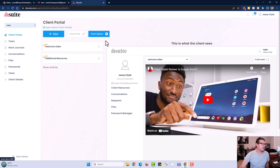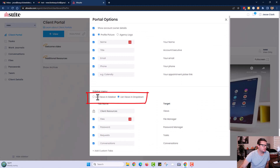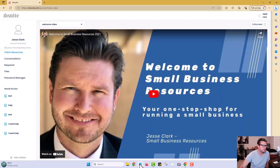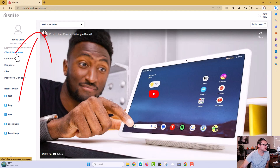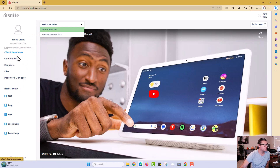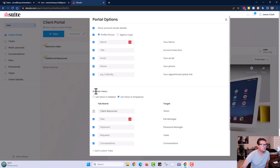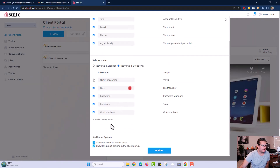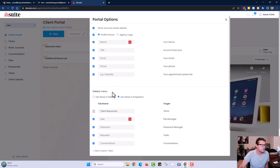I've added a couple of YouTube videos under views. If you look at the portal options, you'll see you can set list views in the sidebar or a dropdown. After refreshing, go to client resources and you'll see the videos — or views — show up right in the sidebar. That's how views work, and it can be pretty slick. Remember, views are used for embedding videos, calendars, or anything with an embed code.